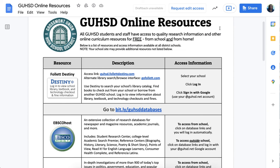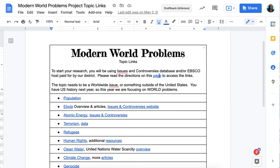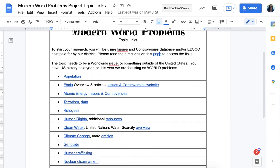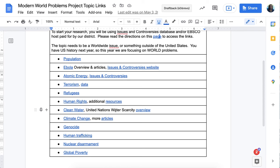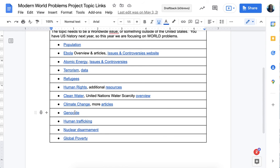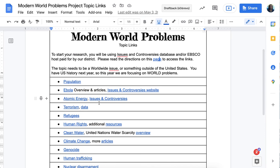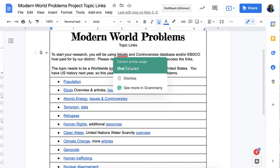Now let's look at possible topics: population, Ebola, atomic energy, terrorism, refugees, human rights, clean water, climate change, genocide, human trafficking, nuclear disarmament, global poverty — and many more. These are just ideas; you can use them or venture out on your own, but I'd want you to use EBSCOhost or Issues and Controversies to find the information to do the assignment.